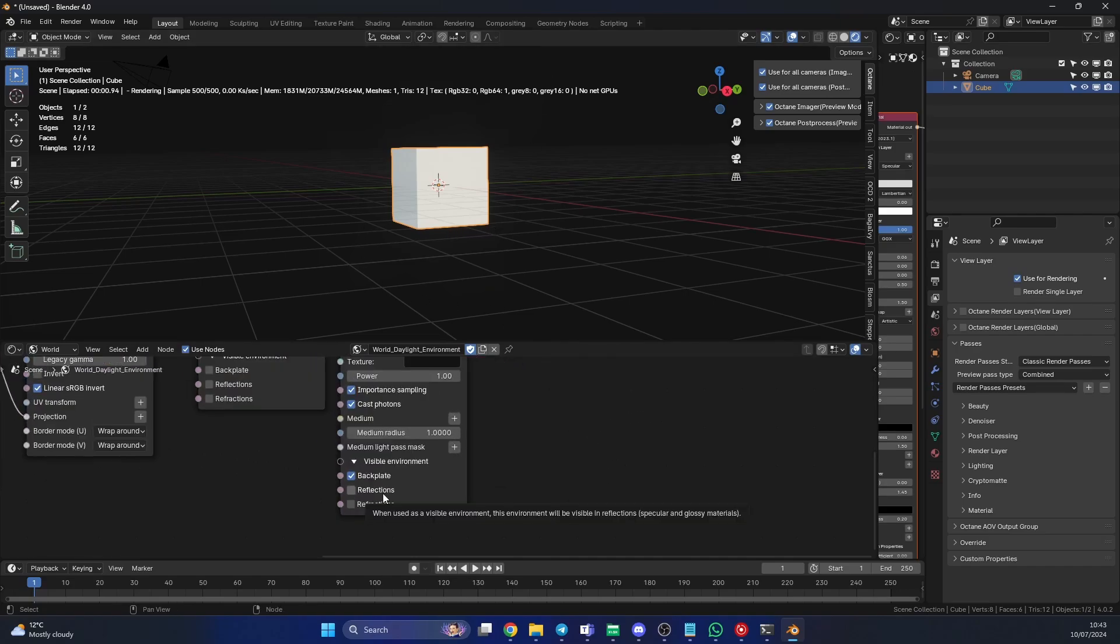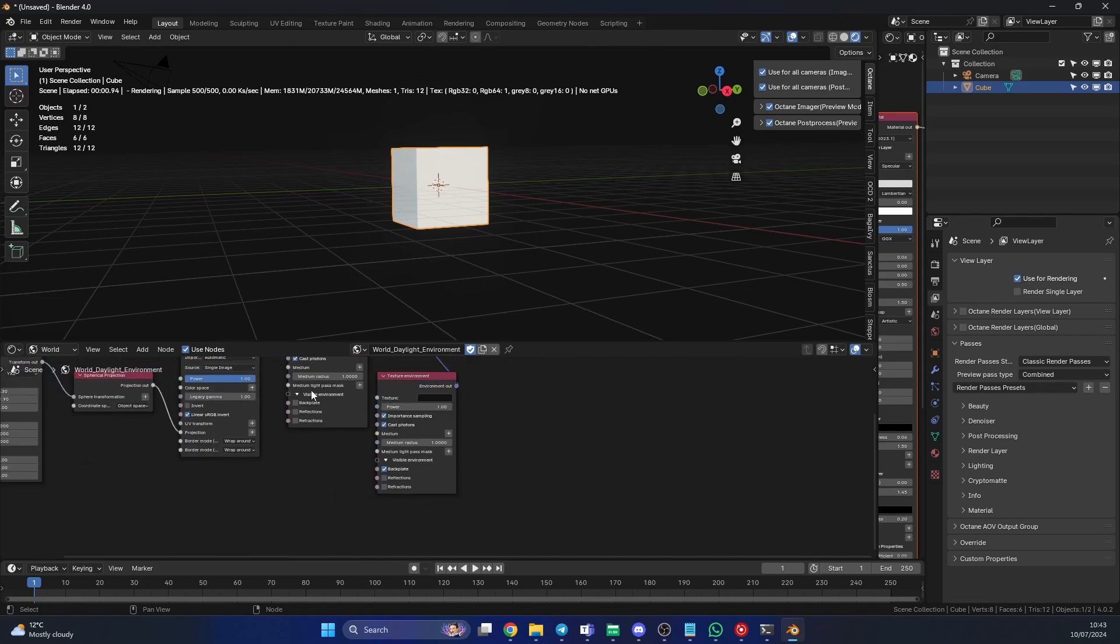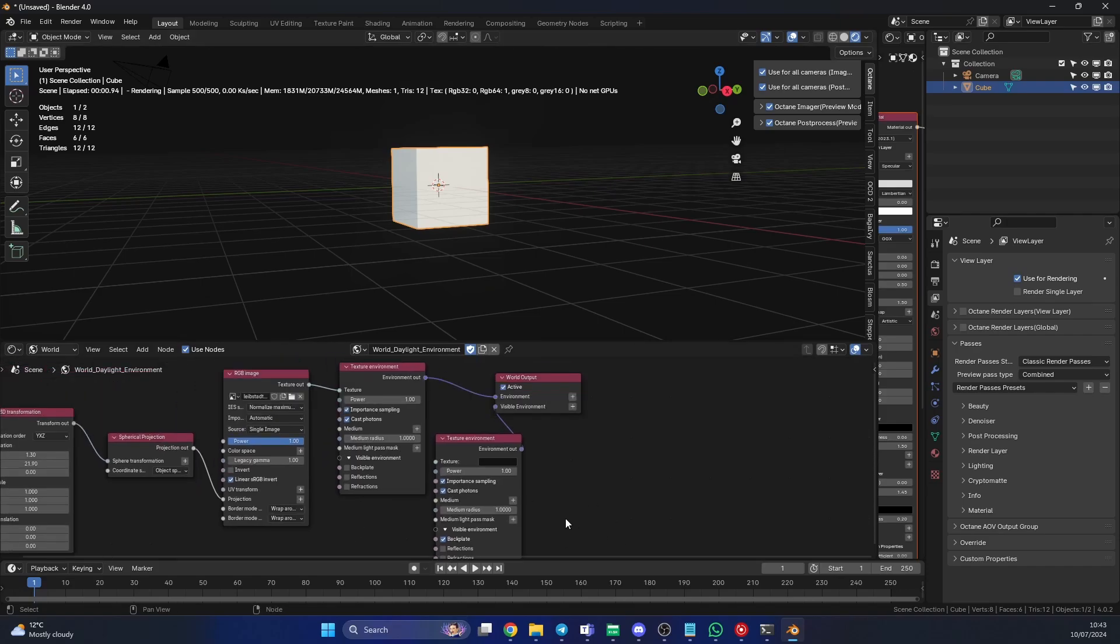Just to quickly go over some of the options: reflections. If you want to steal the reflections, best way to describe it, you can enable it here and they'll essentially be black, so it's kind of pointless. Same with refractions. Maybe you're doing something in glass and you don't necessarily want either one of these to actually cast these onto the object, but that's for another day.